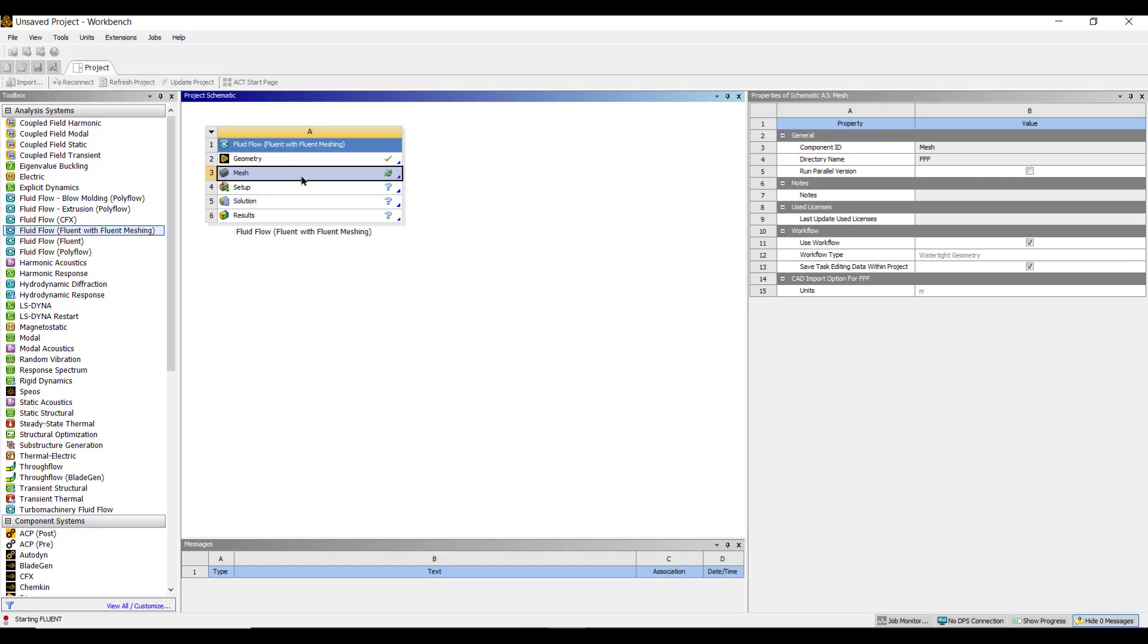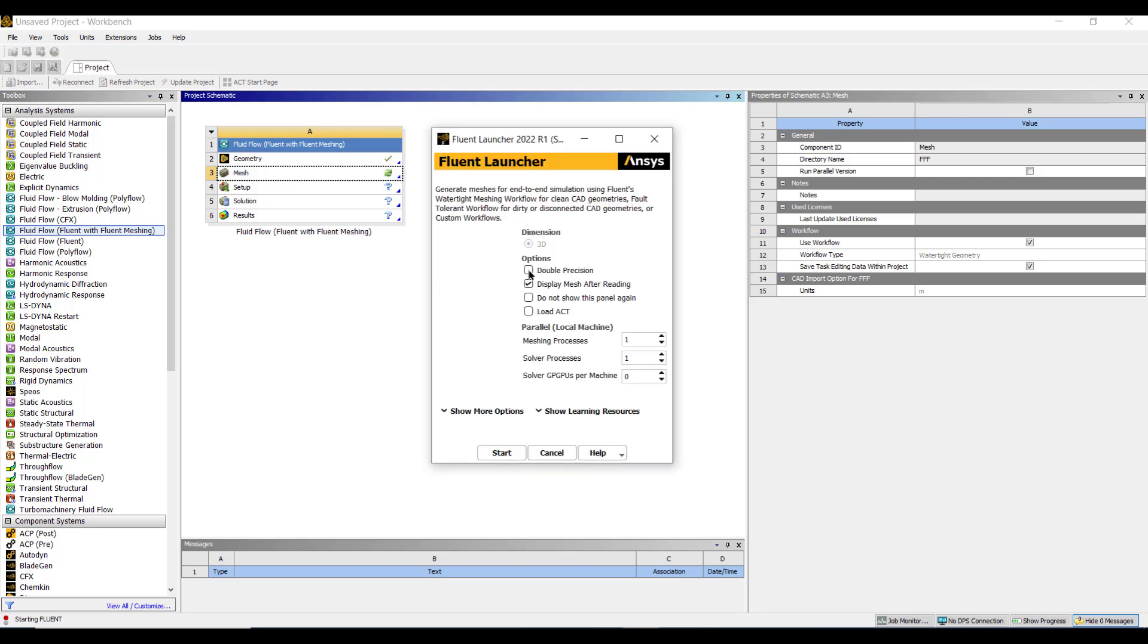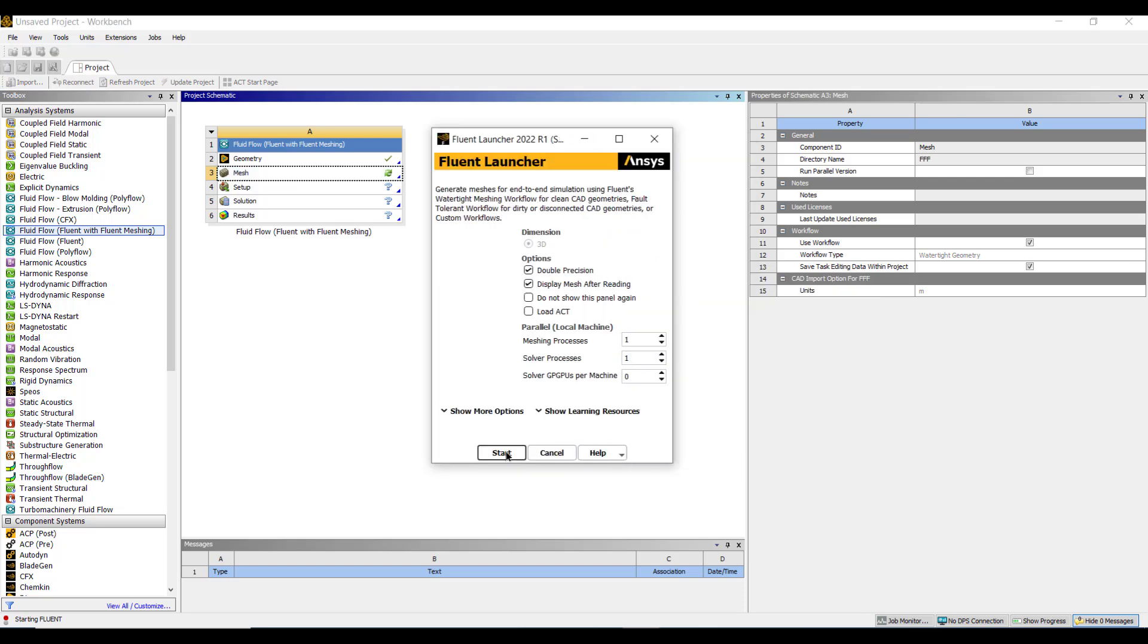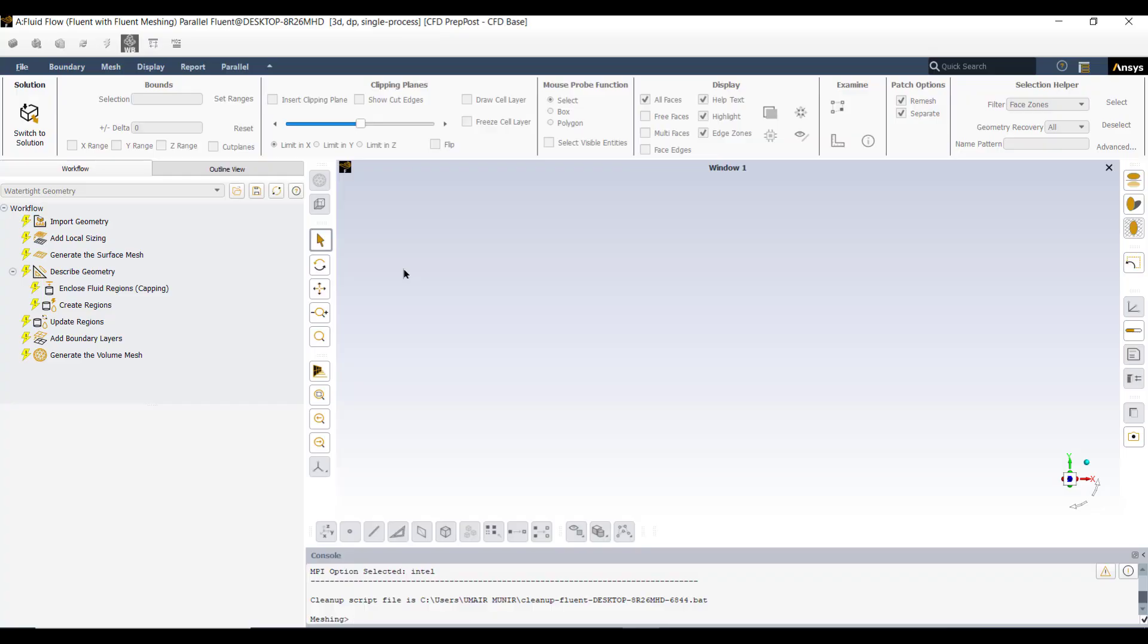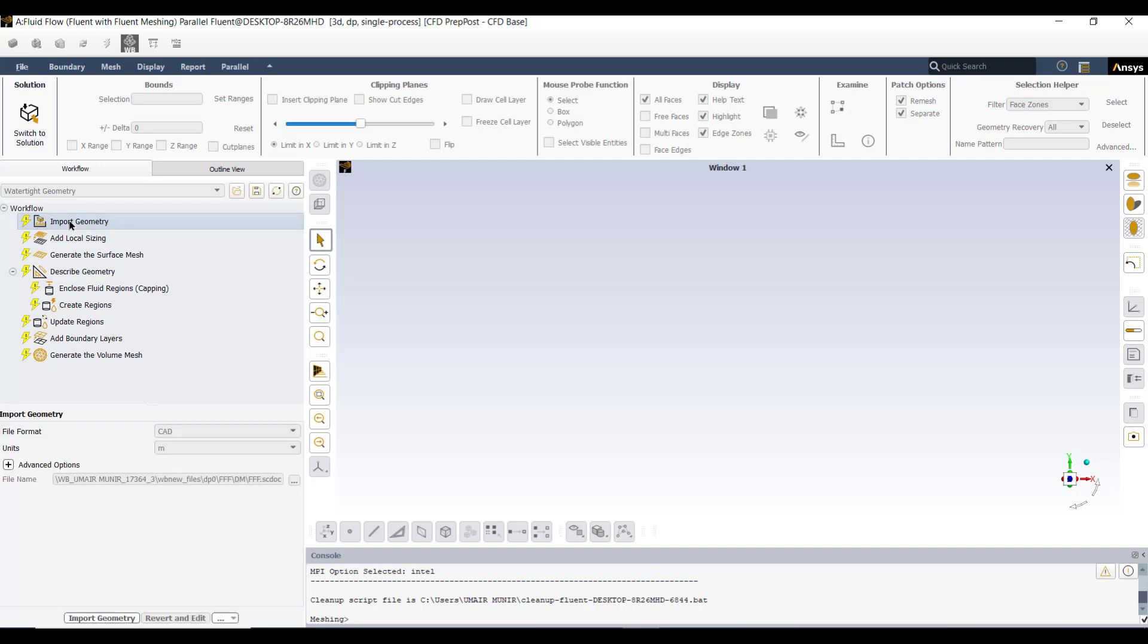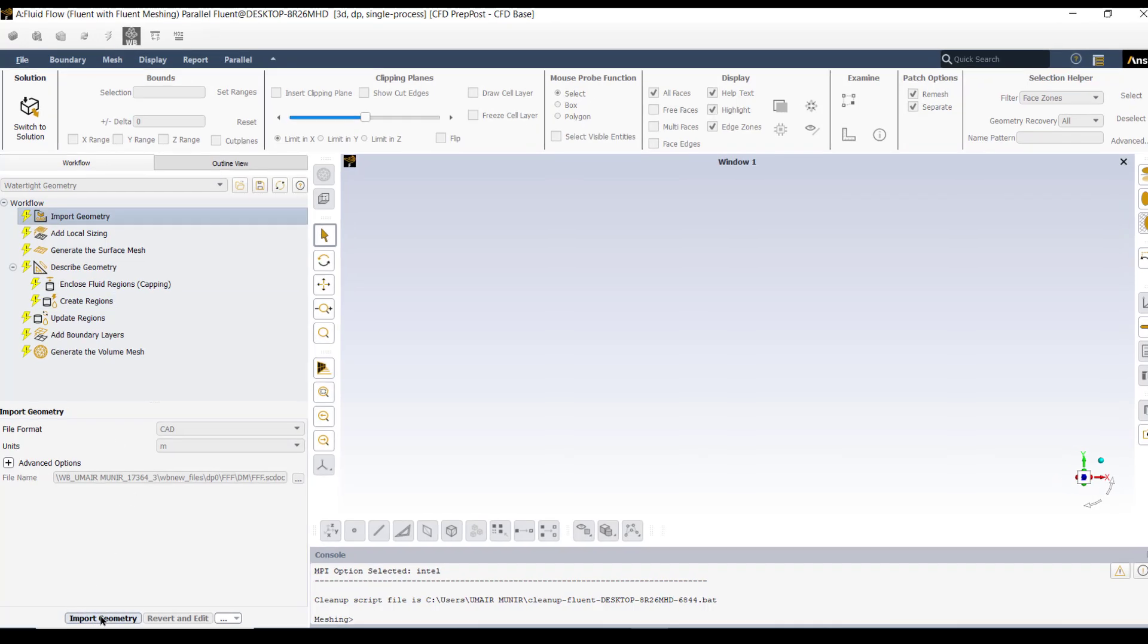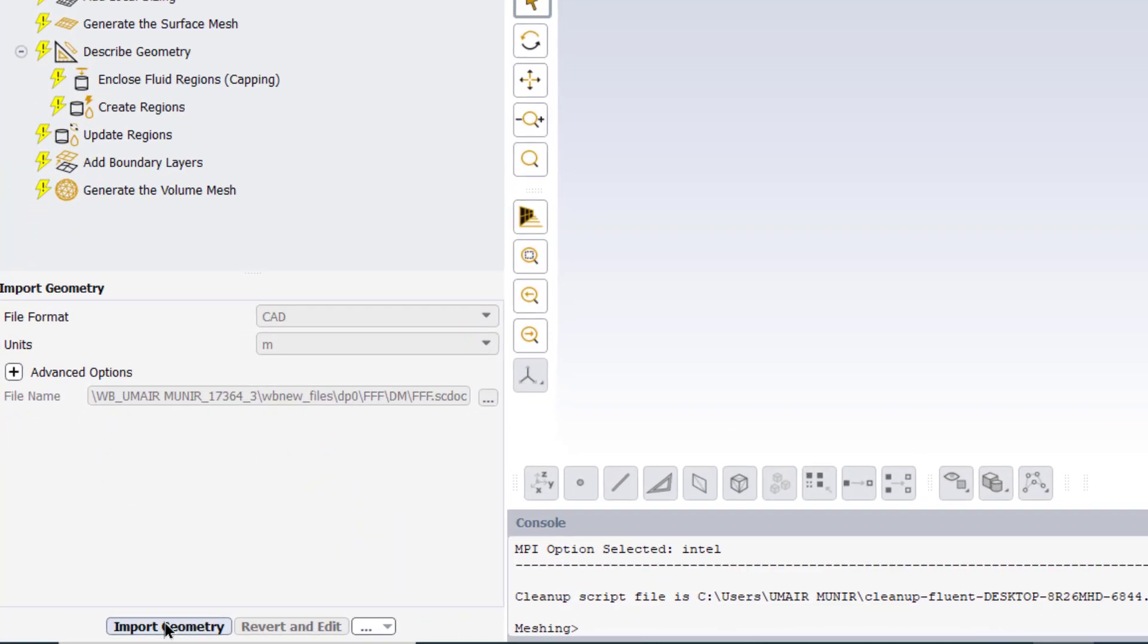Now close ANSYS Space Claim. Double click on mesh, click double precision, click start. It will open ANSYS in meshing mode. So first we will click on import geometry. It will import the geometry where the files we have been saving.